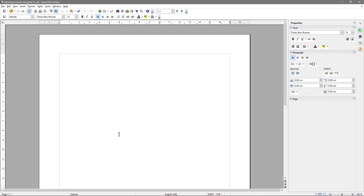Normally when you get a letter in the post from a business, and that letter contains more than one page, the first page will have the logo, maybe the company's address, and a date. But the subsequent pages normally don't have the logo or the address or the date — they'll just have more content, and we call them continuation pages. So I want to show you how to set up a letterhead inside OpenOffice 4 Writer, but also create a custom second page called the continuation page.